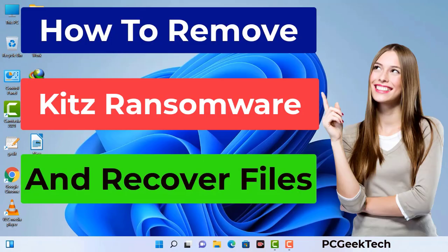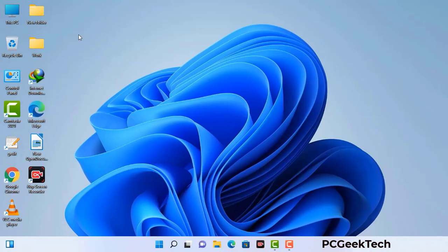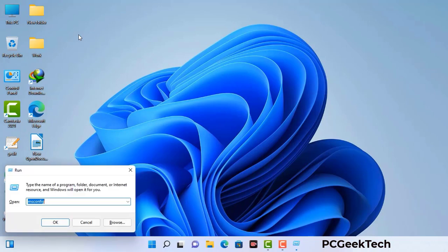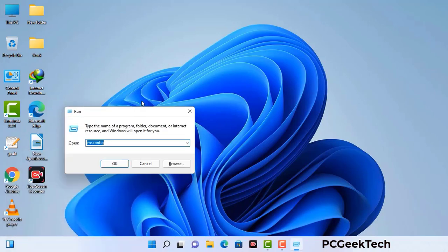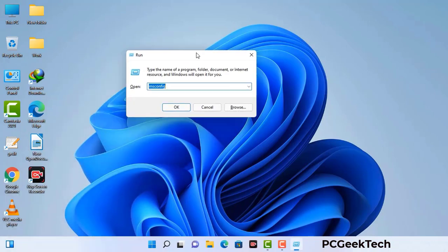First of all, you need to start your computer in safe mode with networking. Press the Windows button and R button together on your keyboard. The Windows Run command box will appear on your screen. Type in msconfig and then press the OK button.